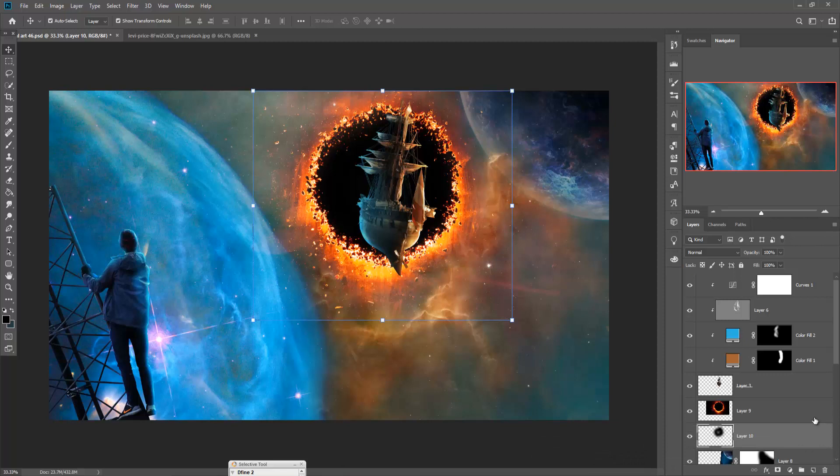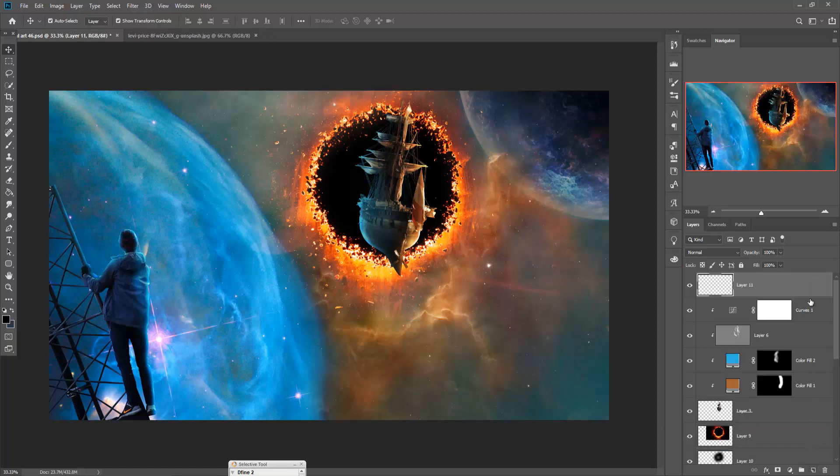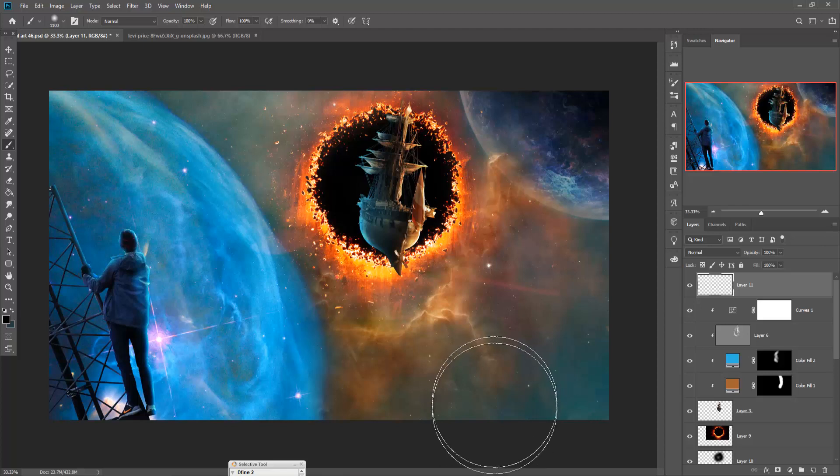Our work is almost done, and now we are going to make our final adjustment. First, take a blank layer, go to Brush, and provide a little bit of dark shade.